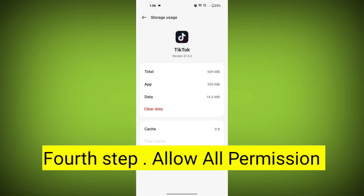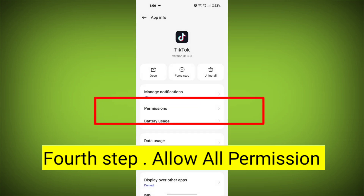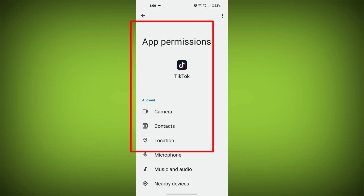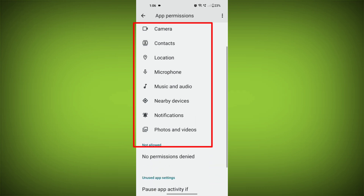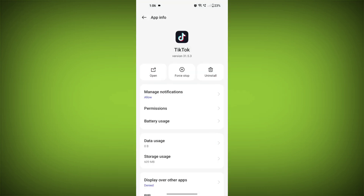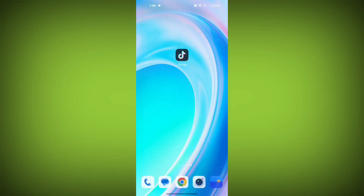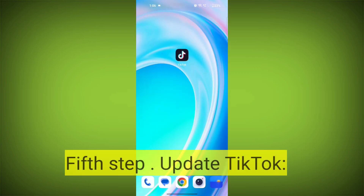Fourth step: Check for app permissions. Allow all the permissions. Ensure that TikTok has the necessary permissions to access your device's internet connection.